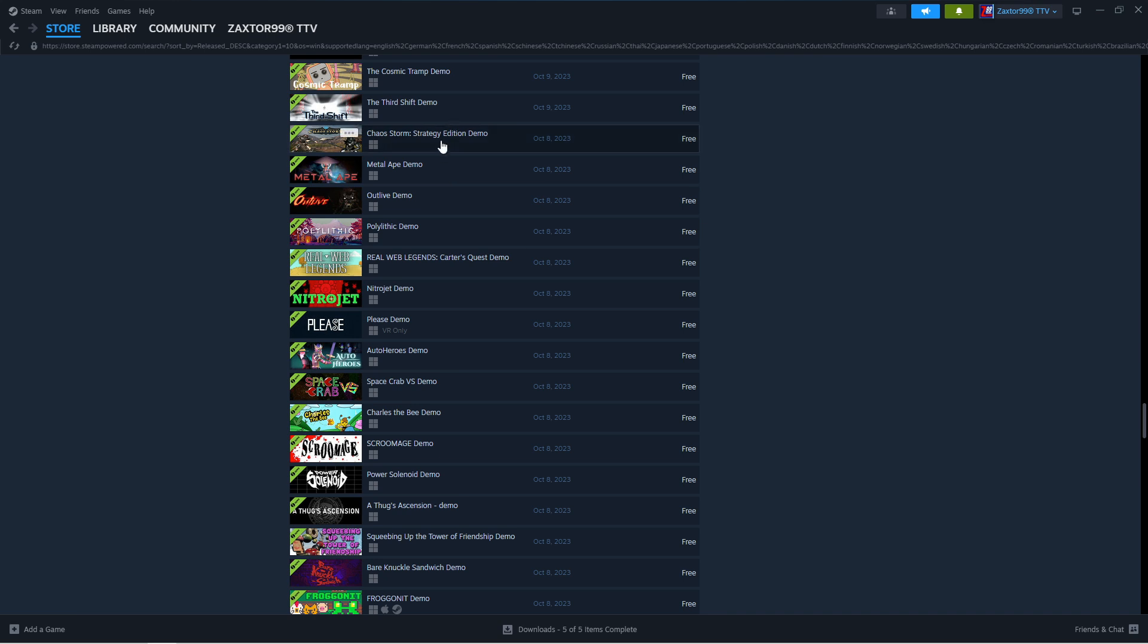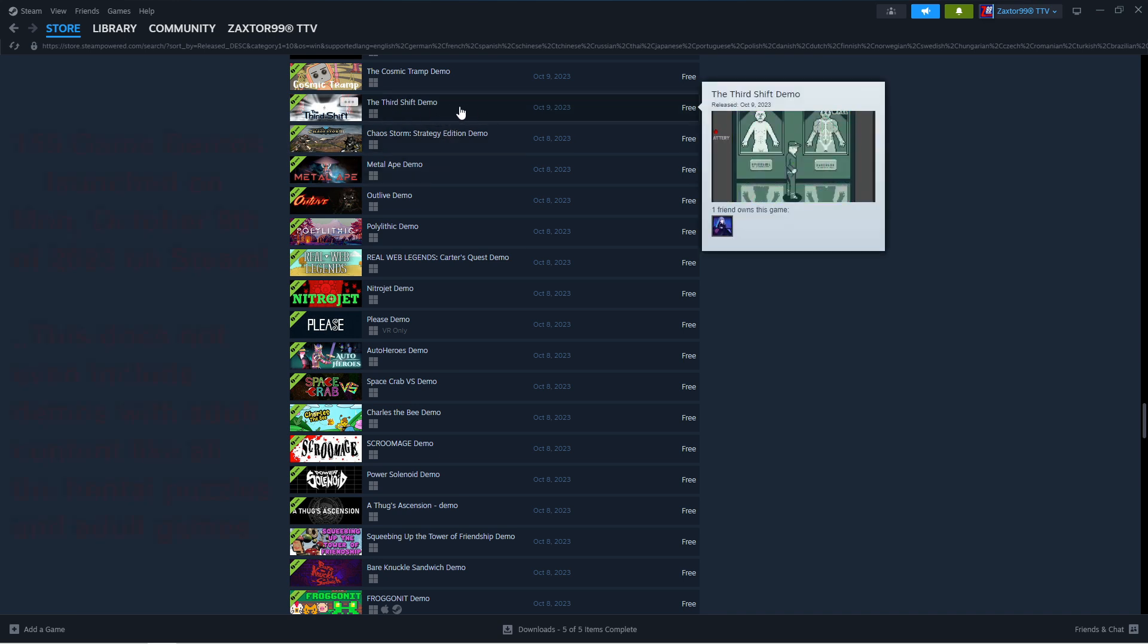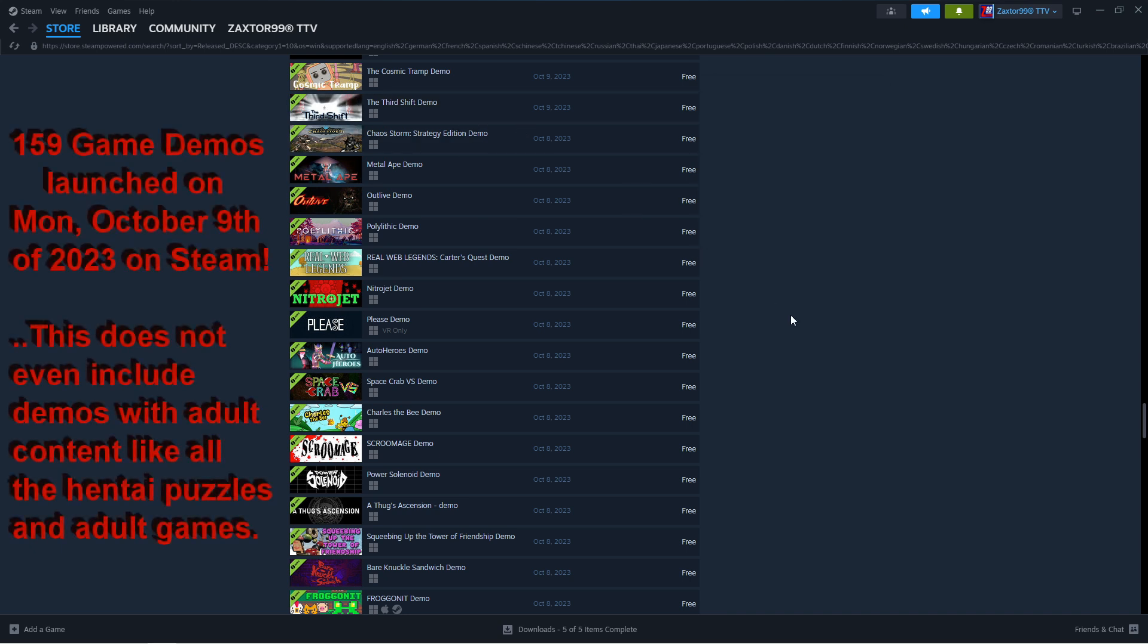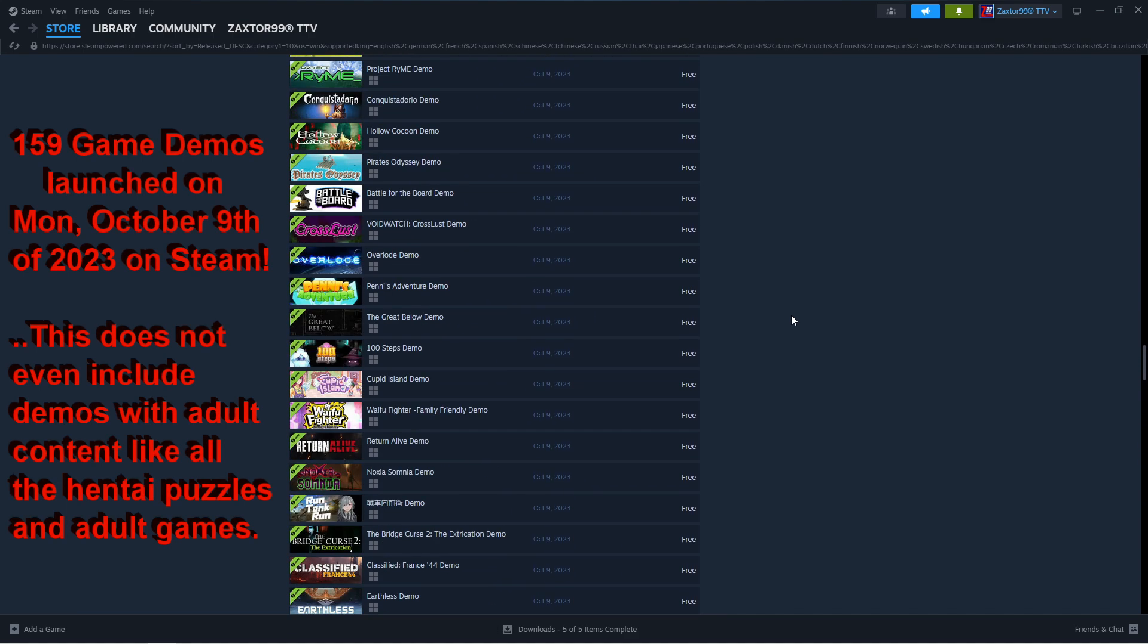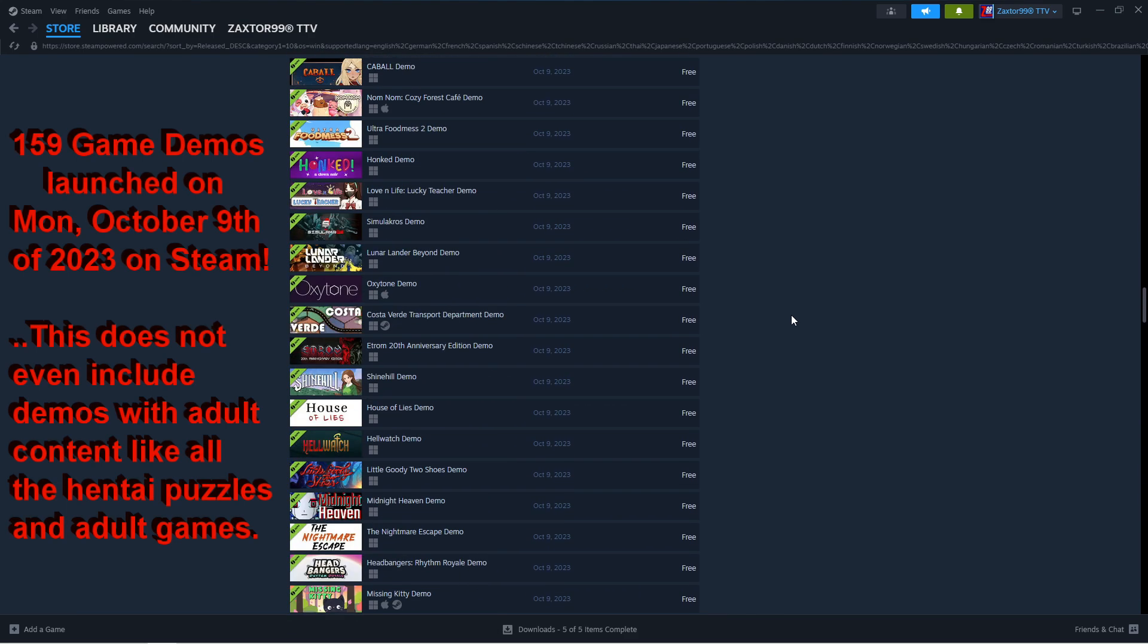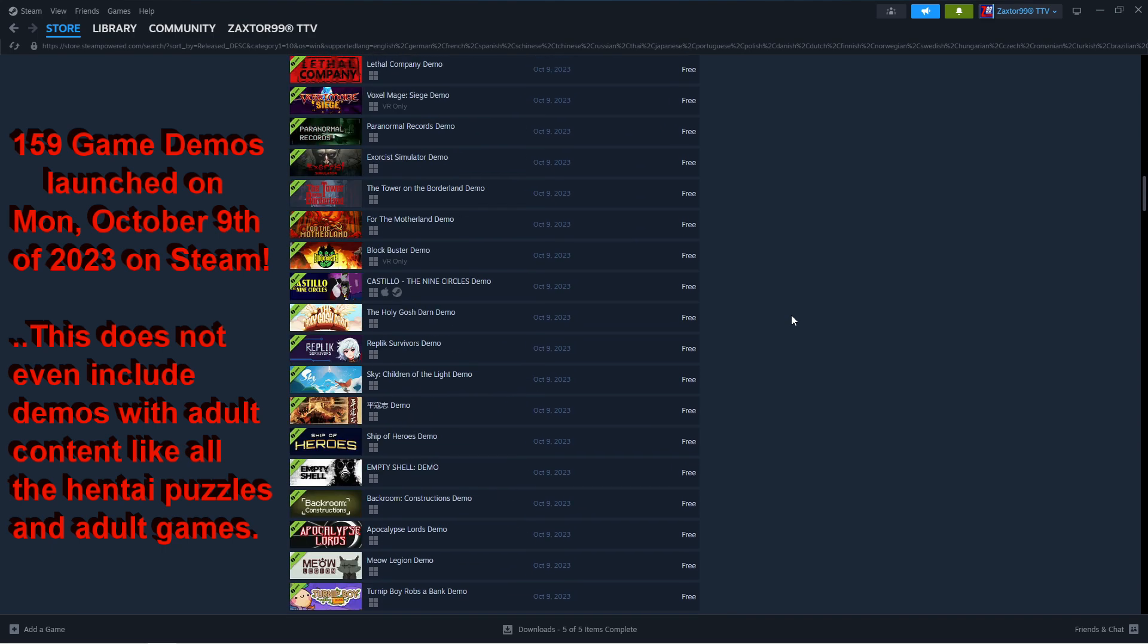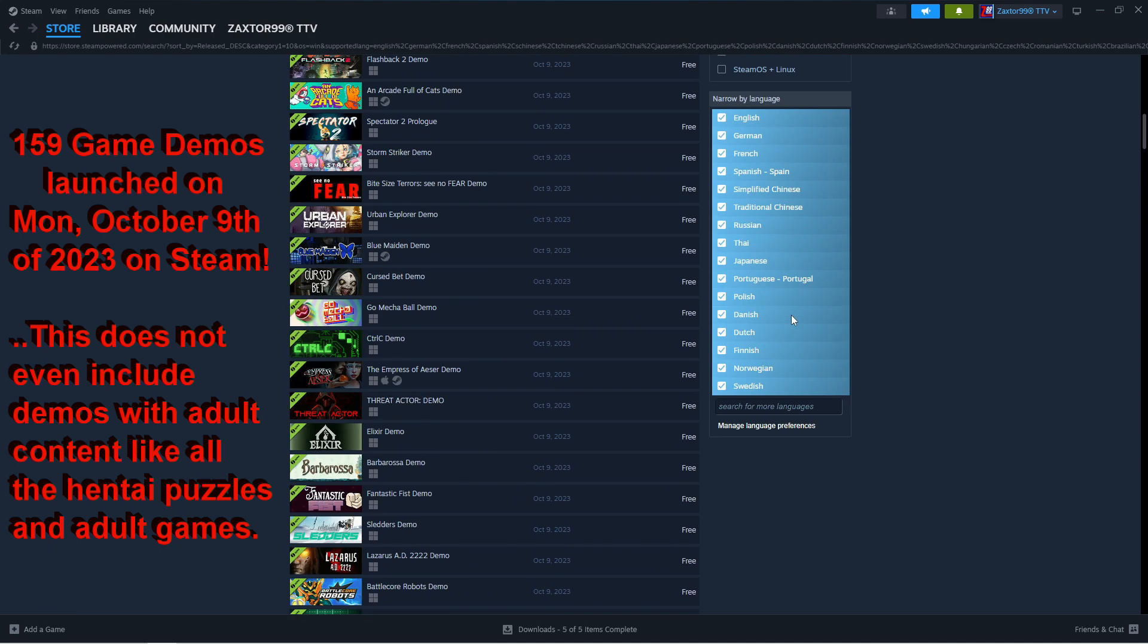So 159 with third ship, now we're on October 8th. So 159 demos launched on Steam on one day, October 9th, 2023. This is just a normal Monday, guys.